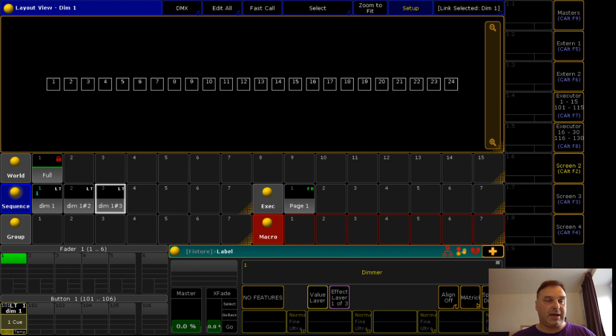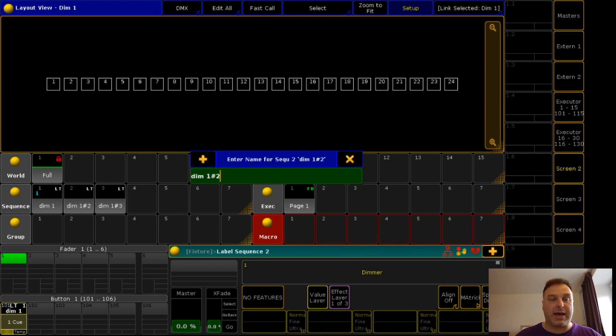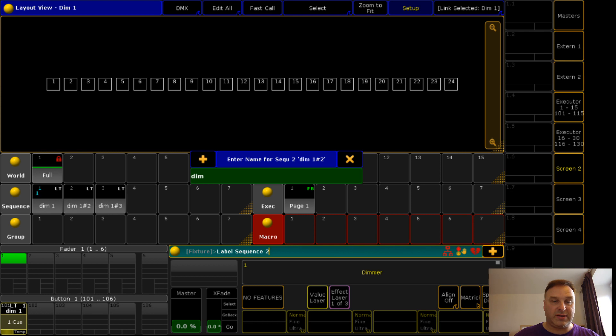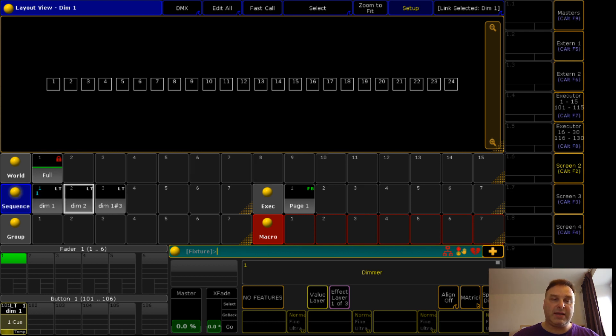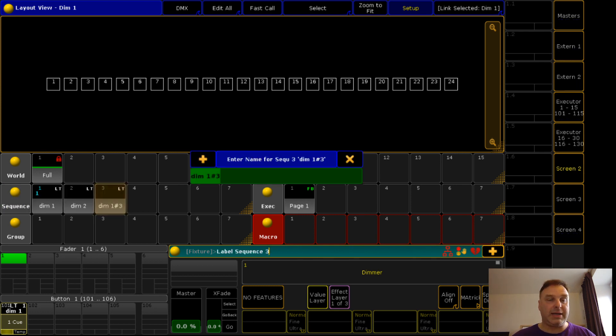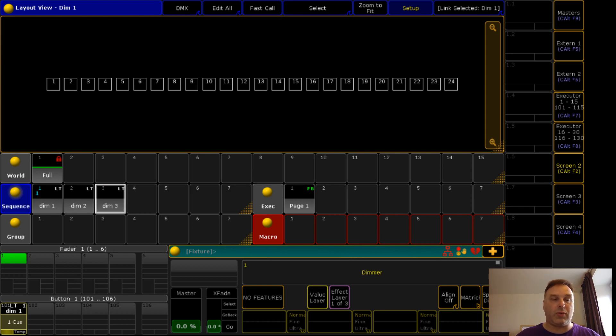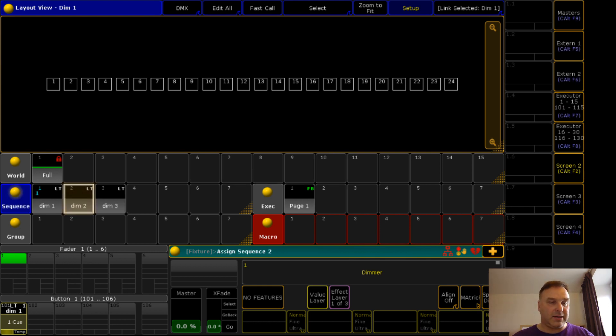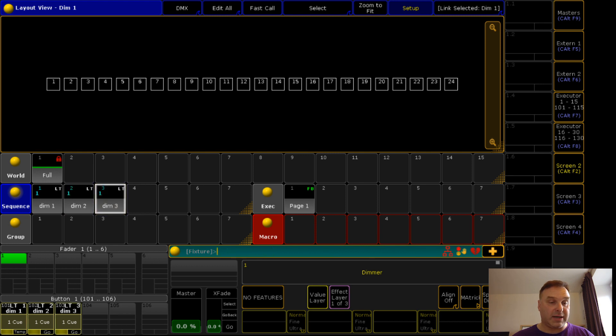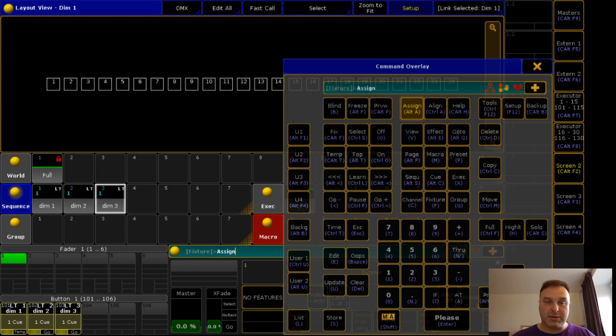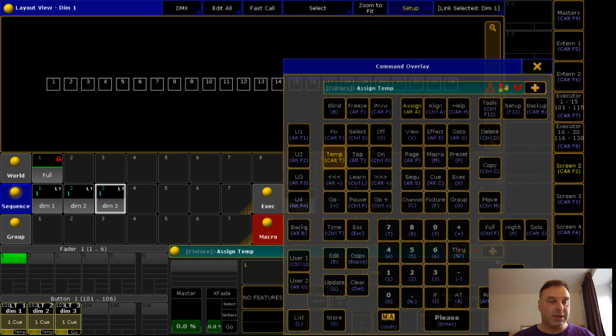I will make a copy of this sequence. And why I do a copy of this and don't use the sequence dimmer one, I will explain soon and you will understand why I do it.